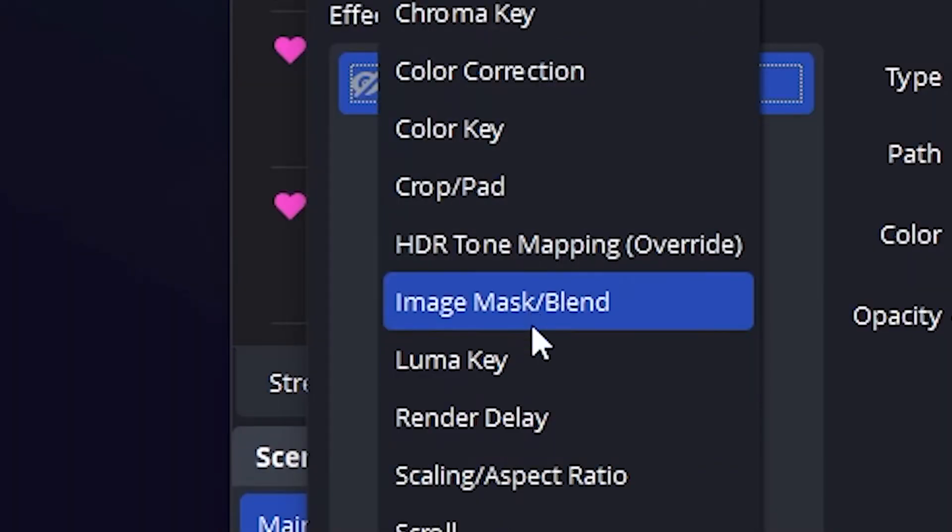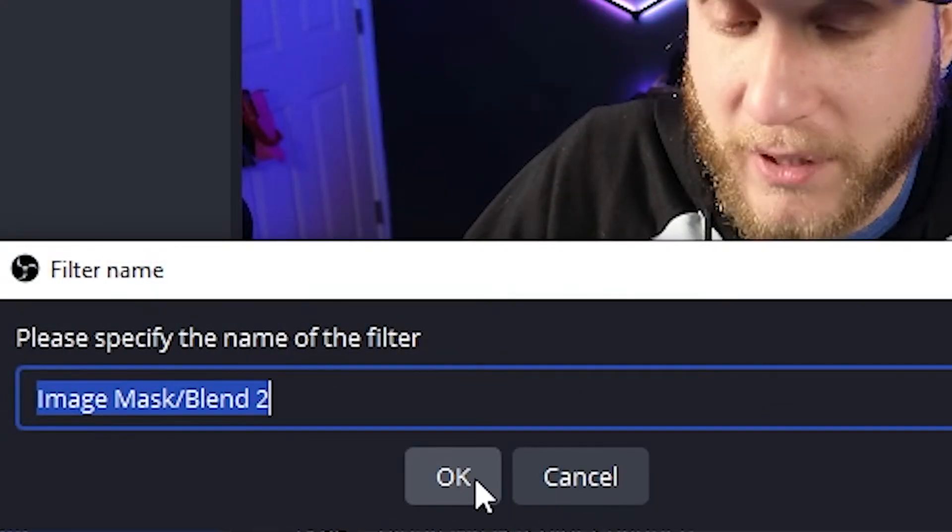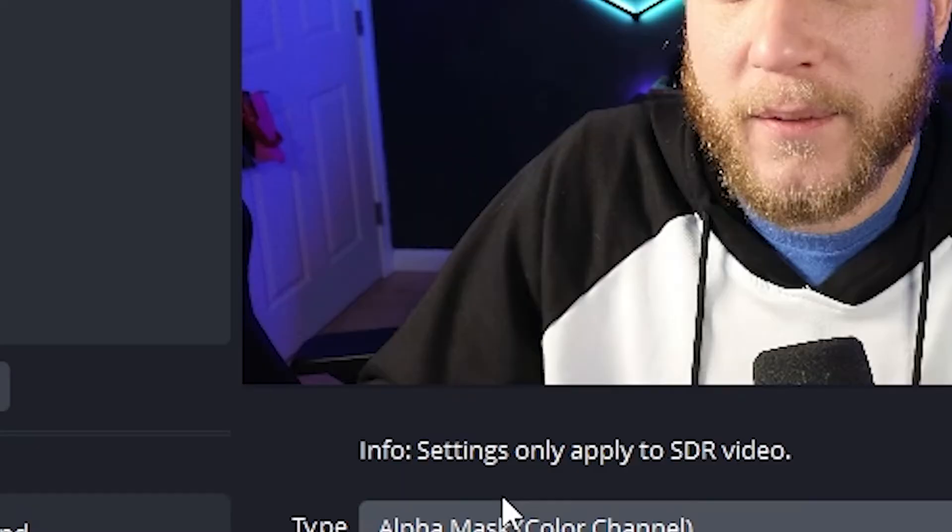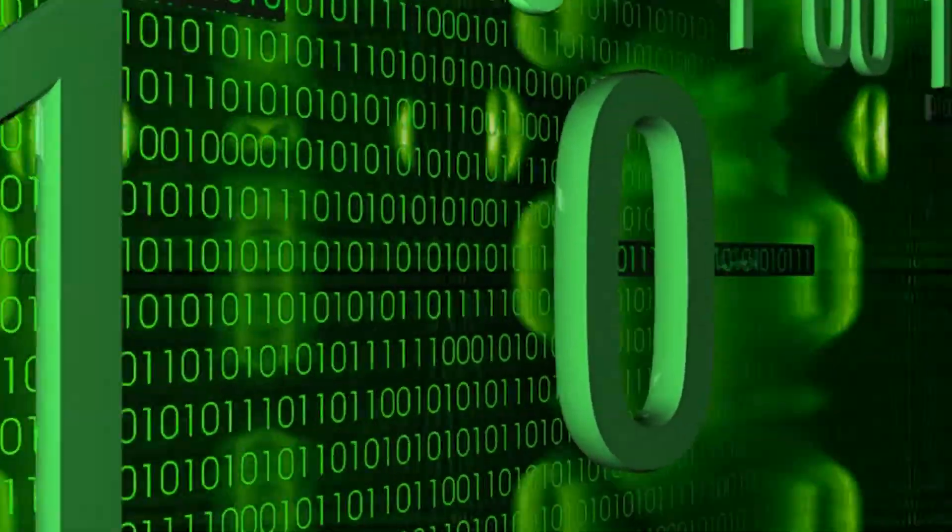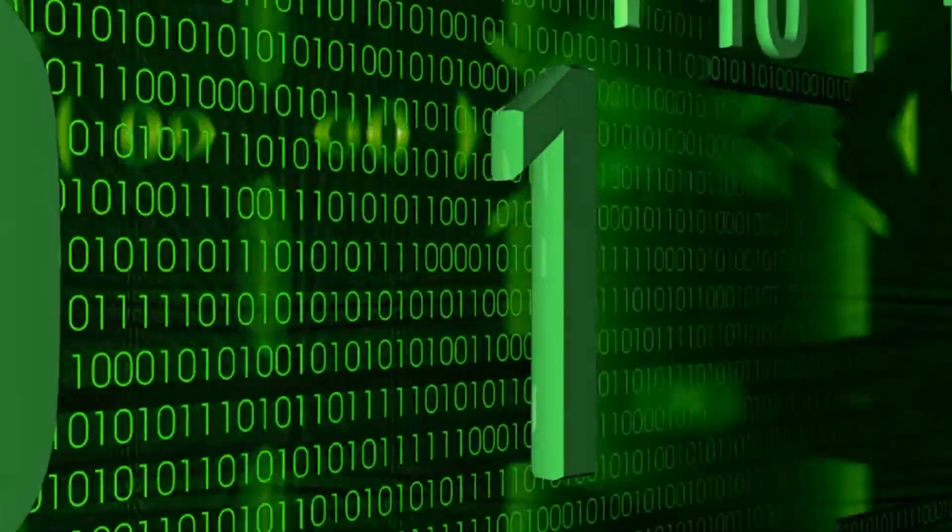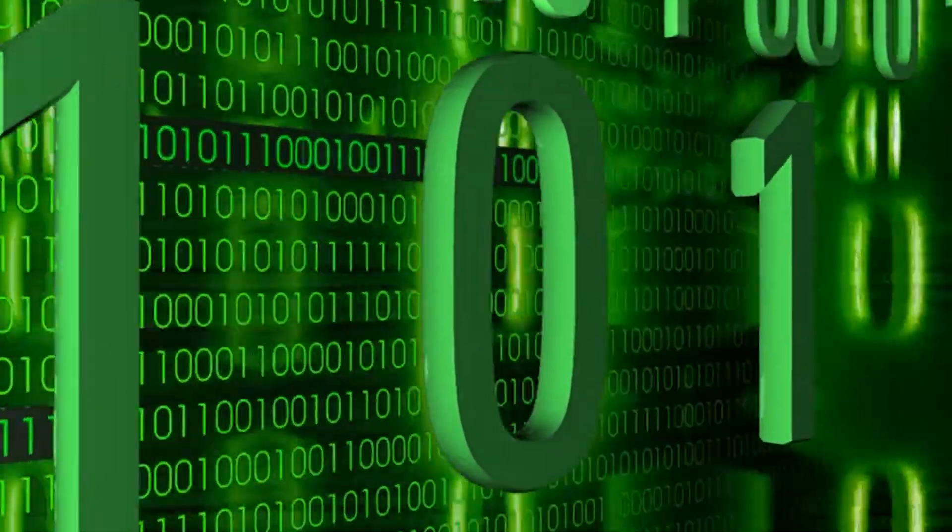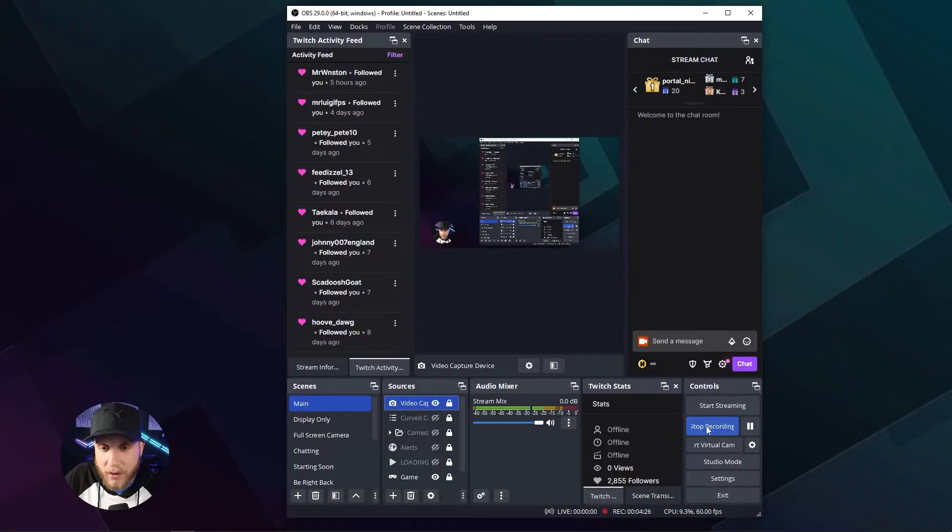We're going to add an image mask slash blend. We're going to hit okay. And then we're going to find that file that we just saved circle mask, boom. And I'm going to hit close and look at that.